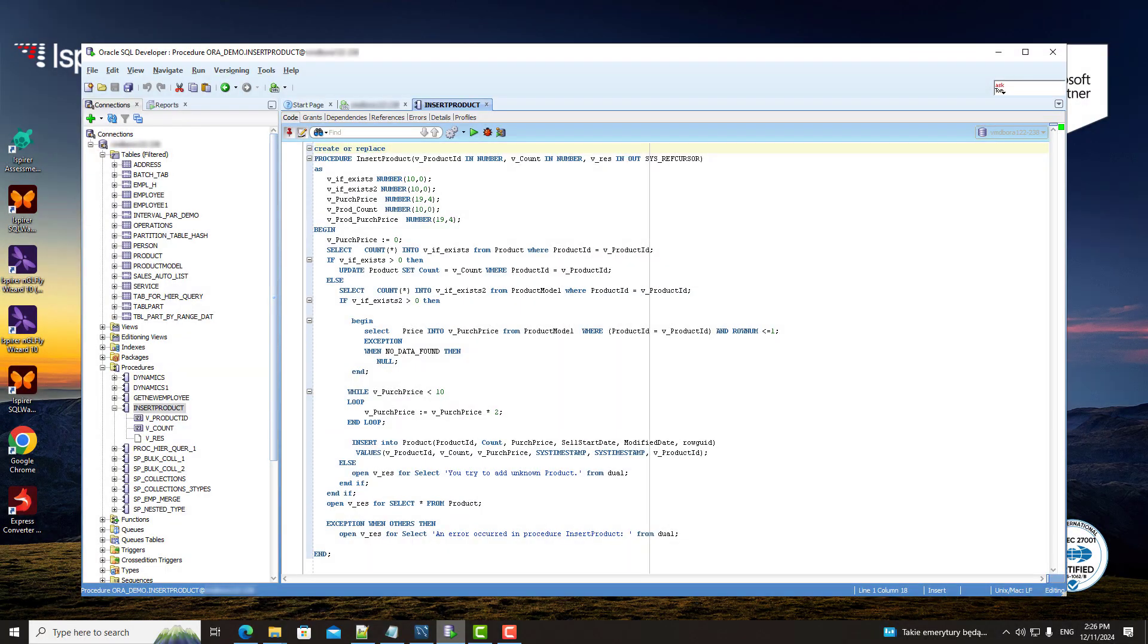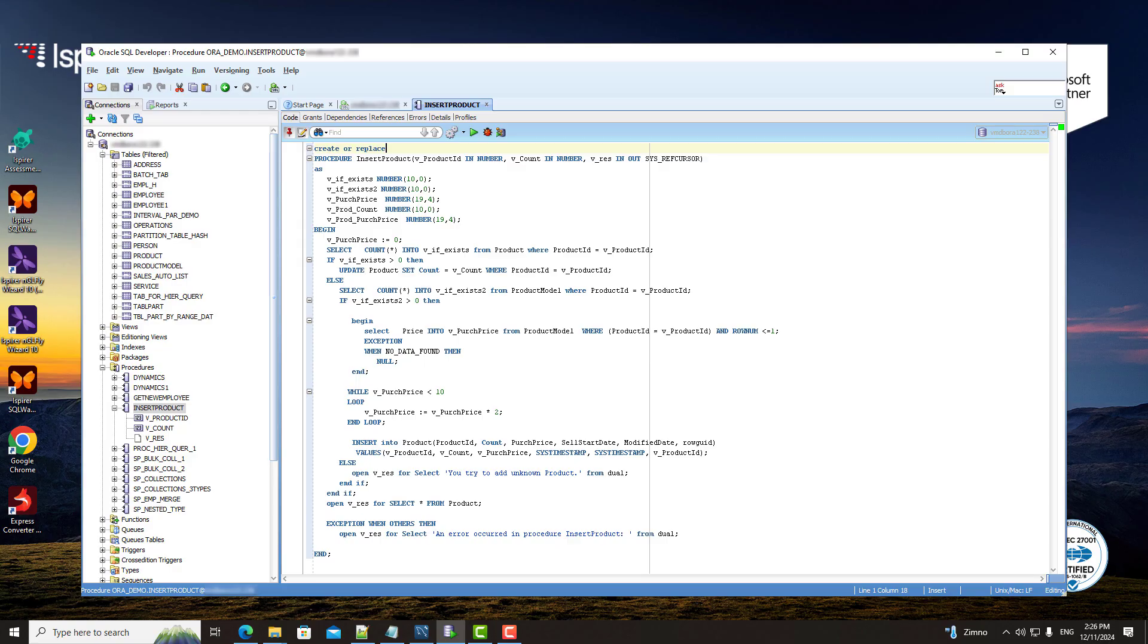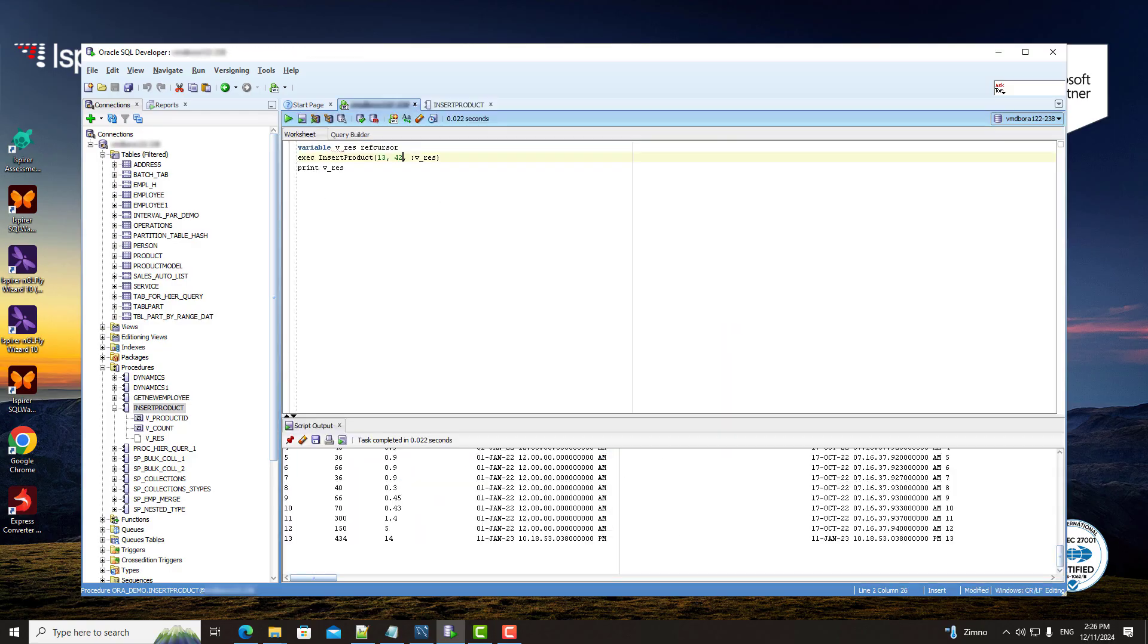Let me show you an example of a procedure in Oracle and its converted version in the MySQL database. This procedure contains key elements like the if-then construction, while loop, exceptions, DML statements, and cursor usage.